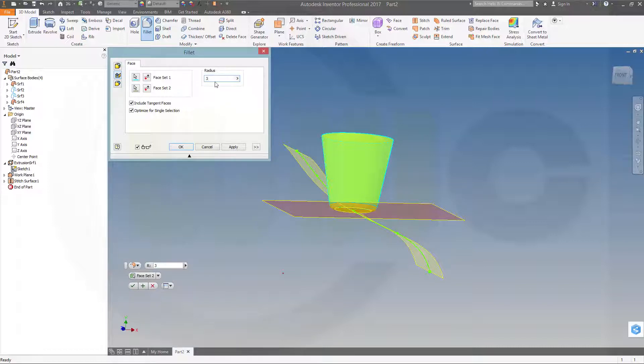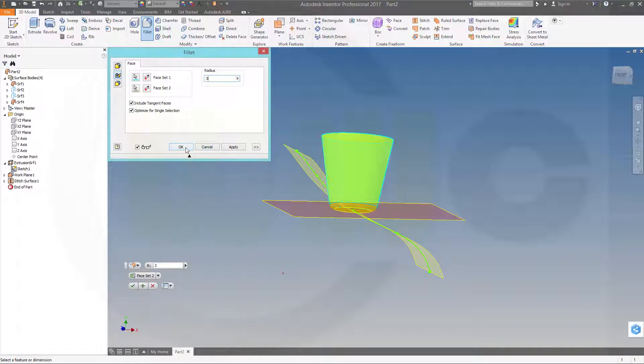You have to make sure that this radius is bigger than the distance between the two planes. So go for three. And okay.